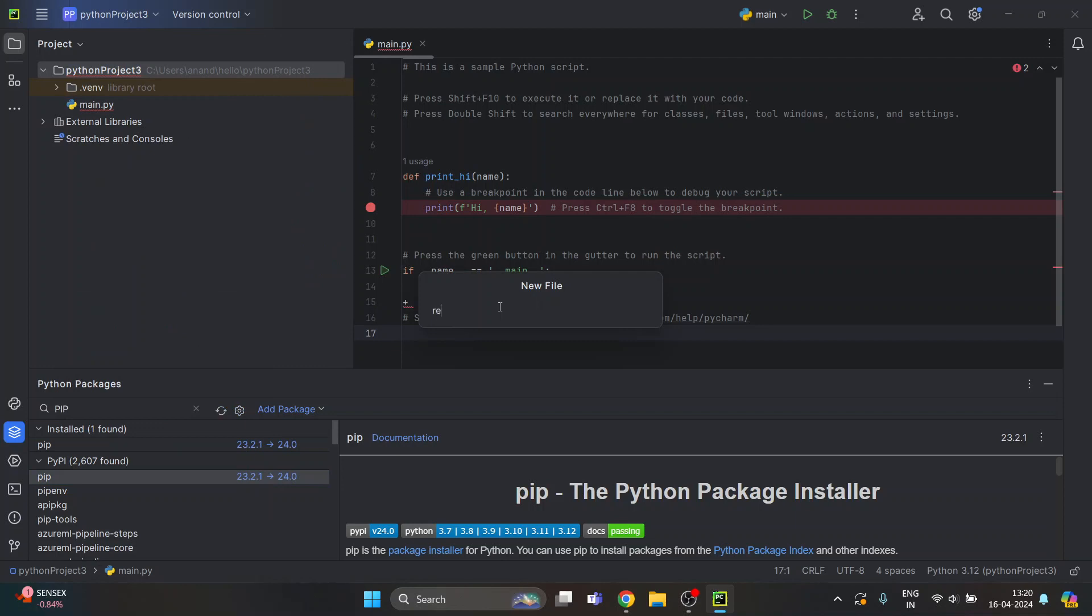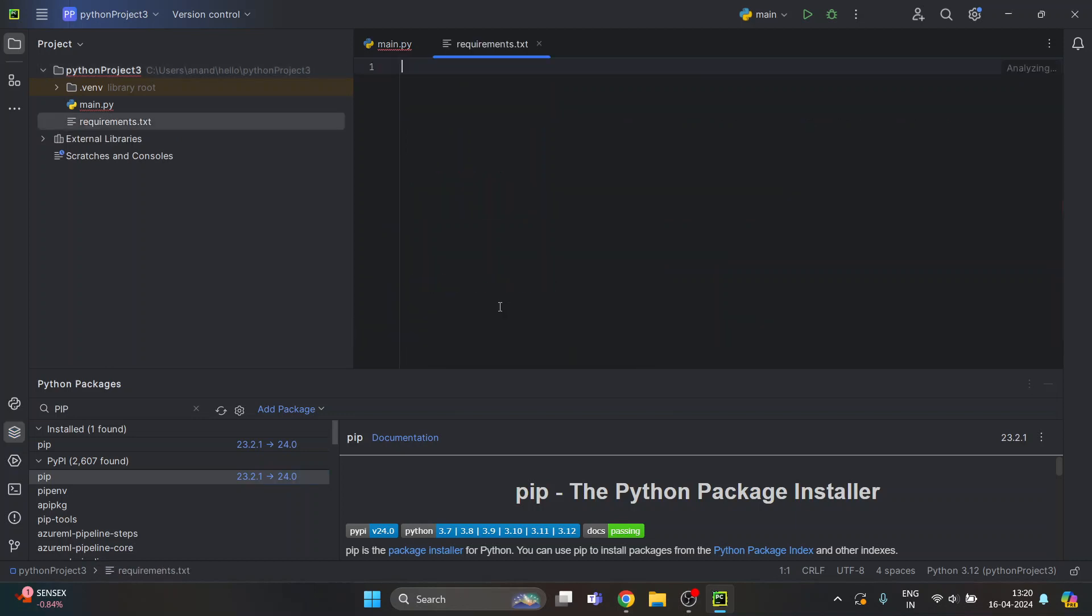Just name it as requirement—R-E-Q-U-I-R-E-M-E-N-T-S dot txt. Just create this file. Now you have to paste something here. Basically, we are going to mention all the Flask files which we are going to install.